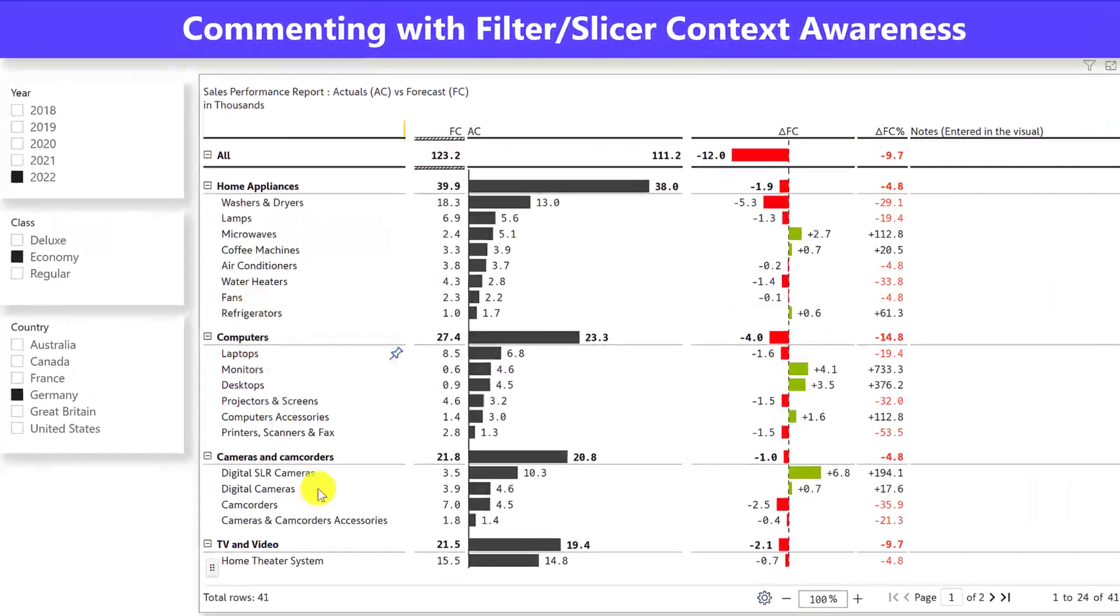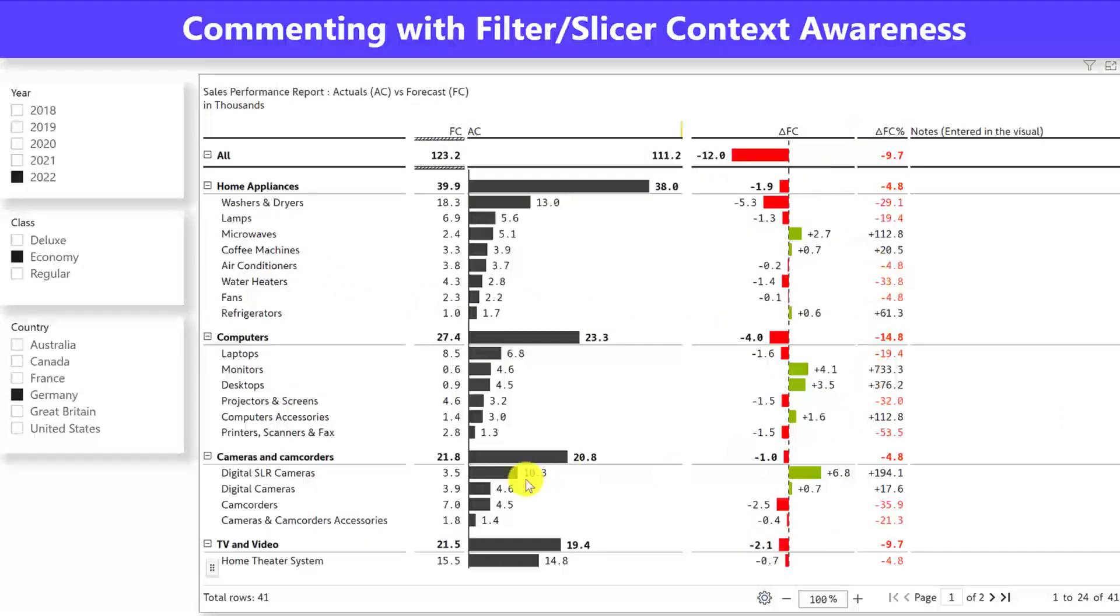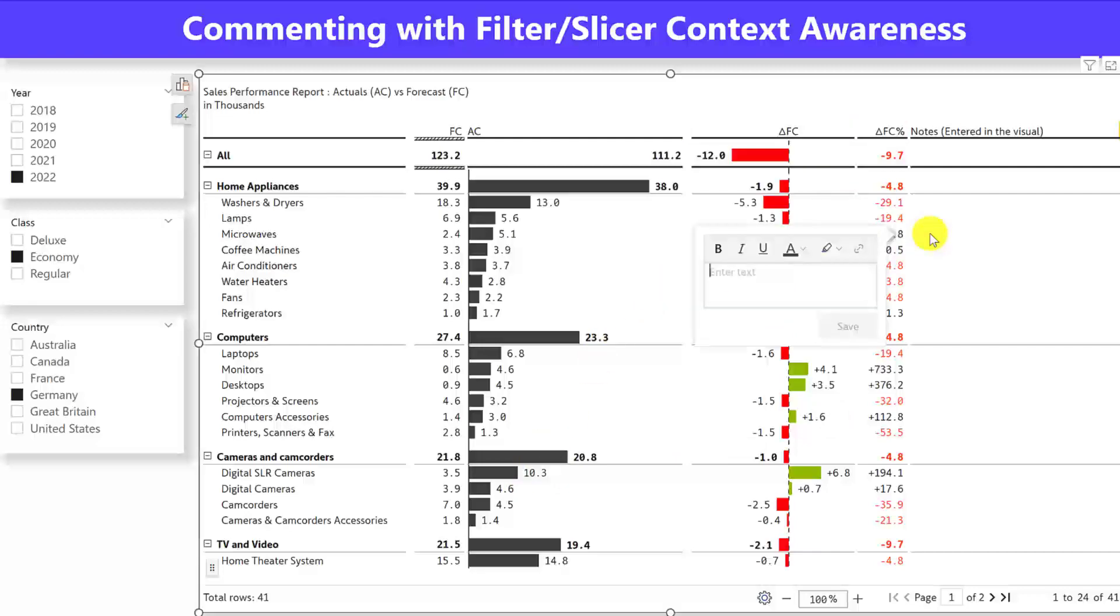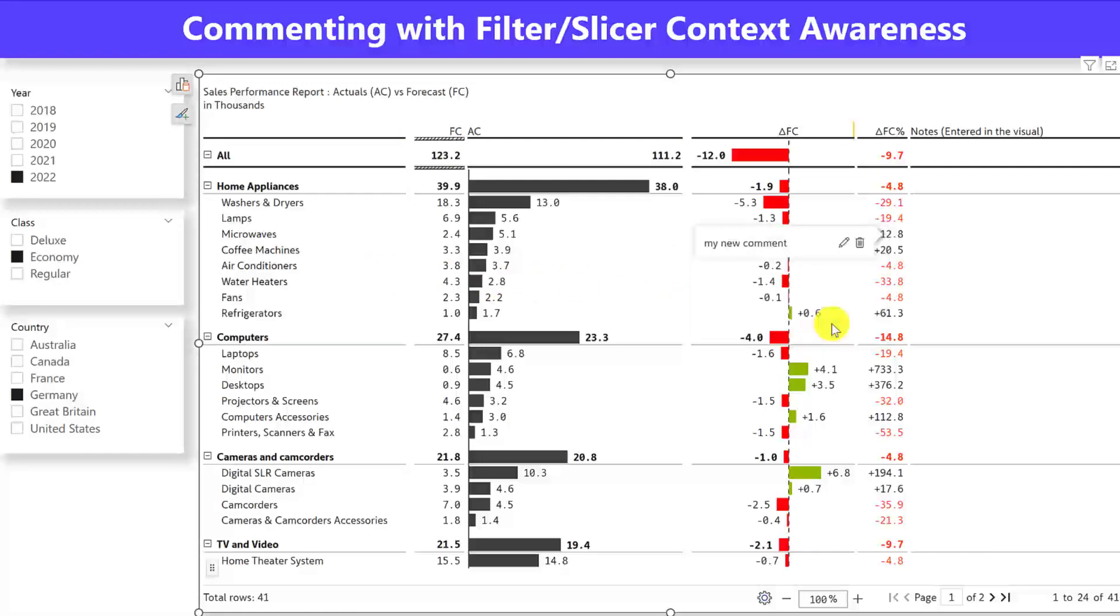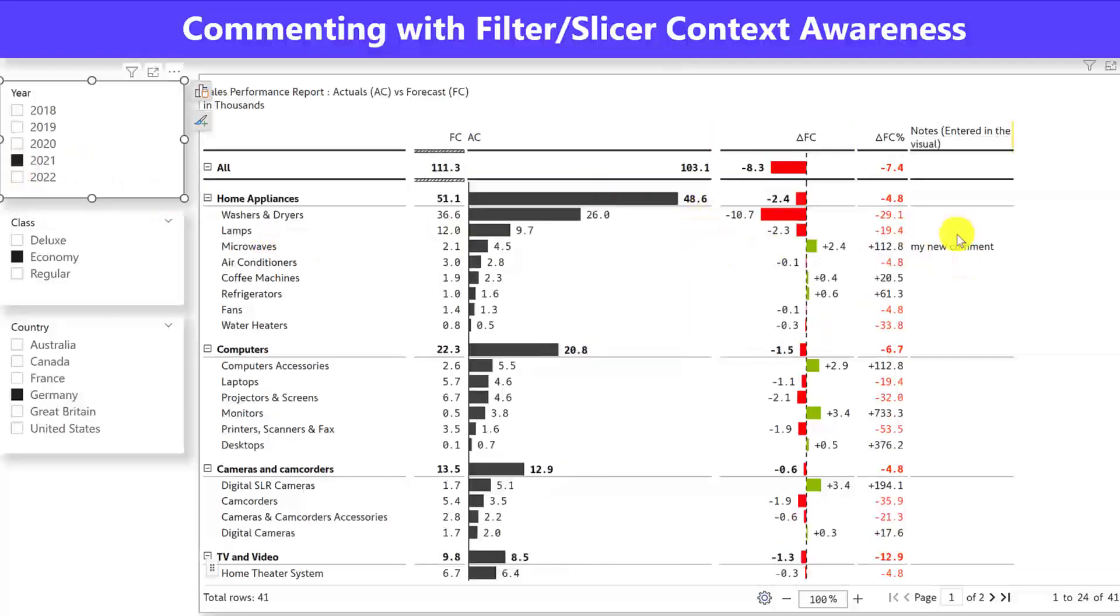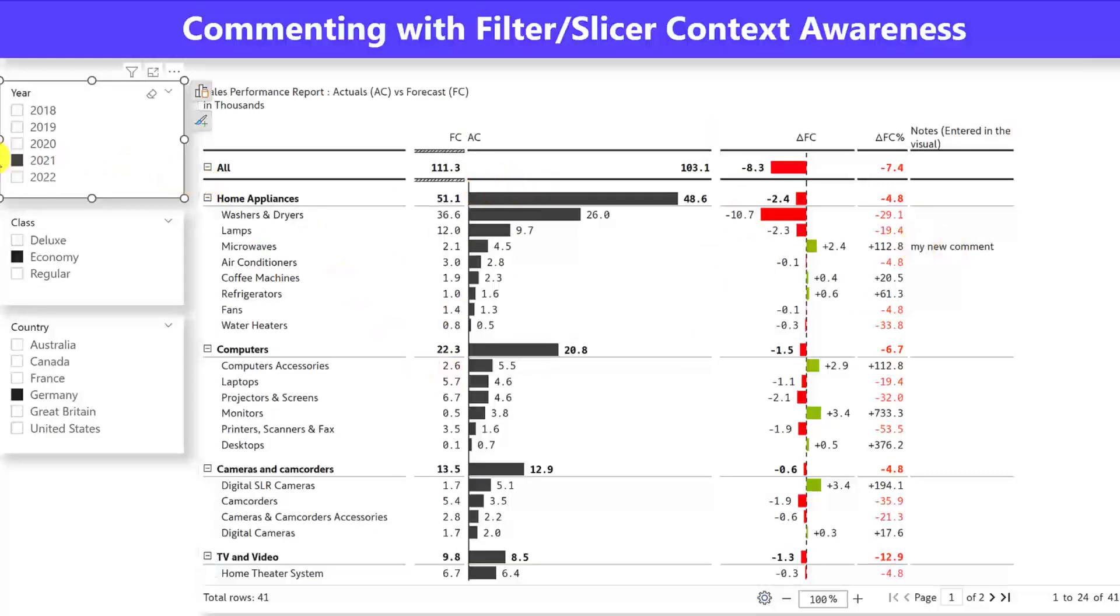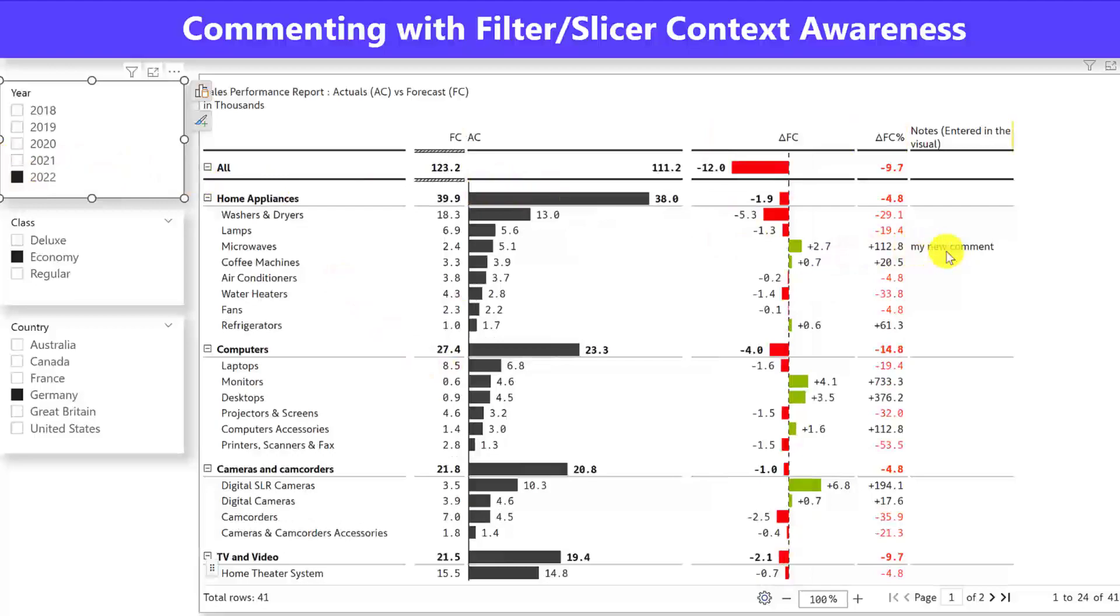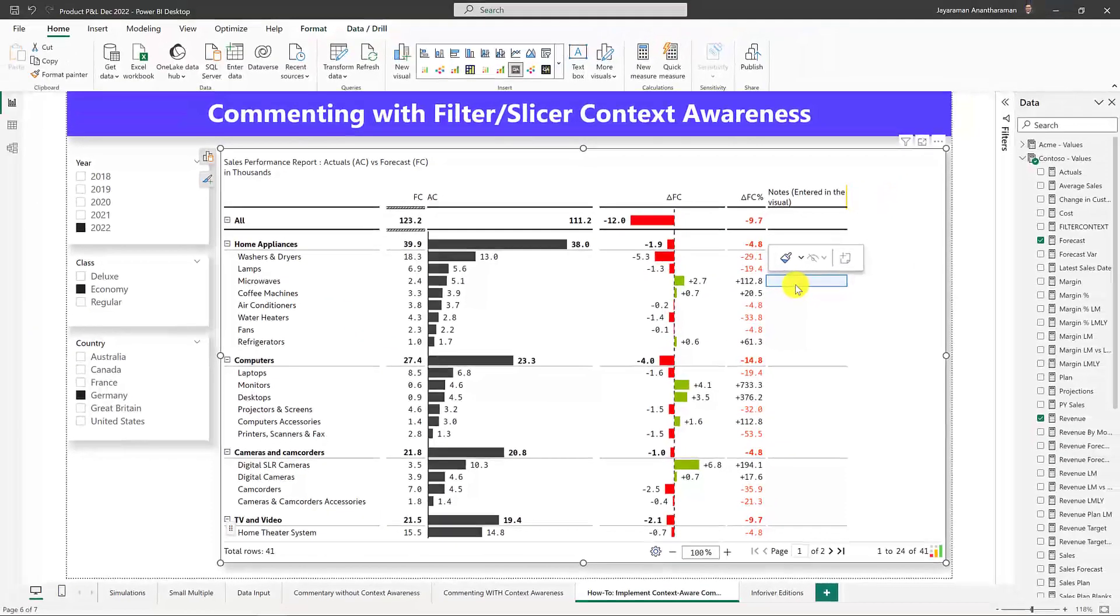I have a work-in-progress version of the report where I have created everything, but I've not made the notes or comments context-sensitive. For example, if I go and type in my new comment and then save it, and if I go and change these filters, that commentary is going to hang around, even though the data value changes. I'll show you how to implement this, the context-aware comments.